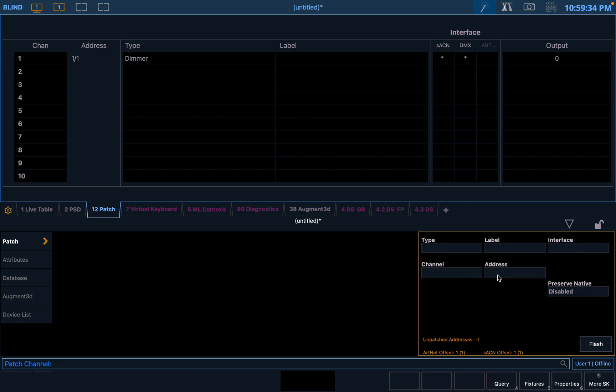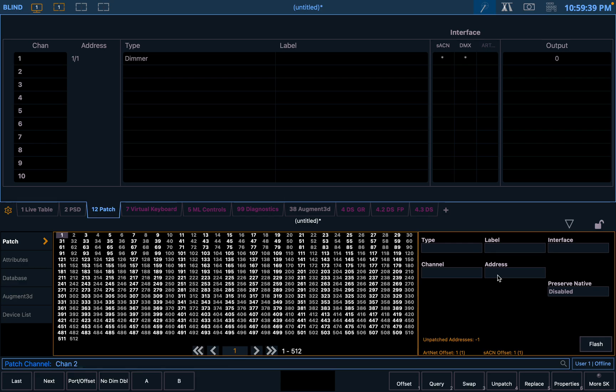So to patch a more complicated fixture, we're going to choose our next channel, channel two. So this is EOS channel, not address channel. You can put it on EOS channel whatever you want, and then address channel whatever you want, universe whatever you want, etc.